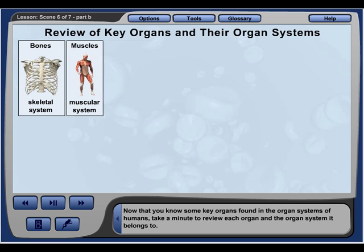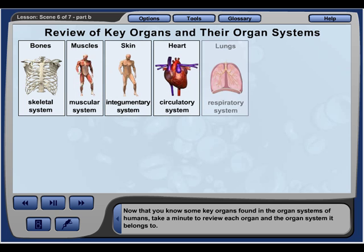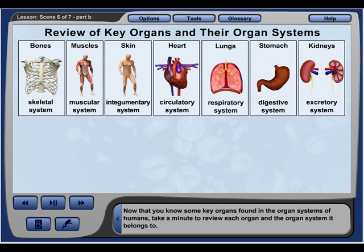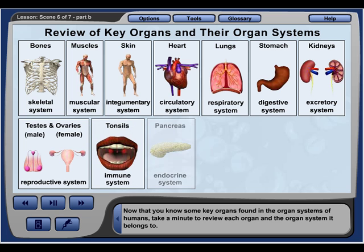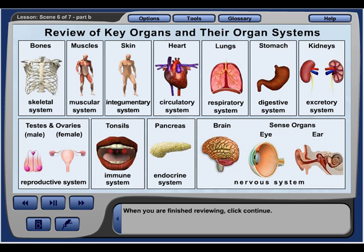Now that you know some key organs found in the organ systems of humans, take a minute to review each organ and the organ system it belongs to.